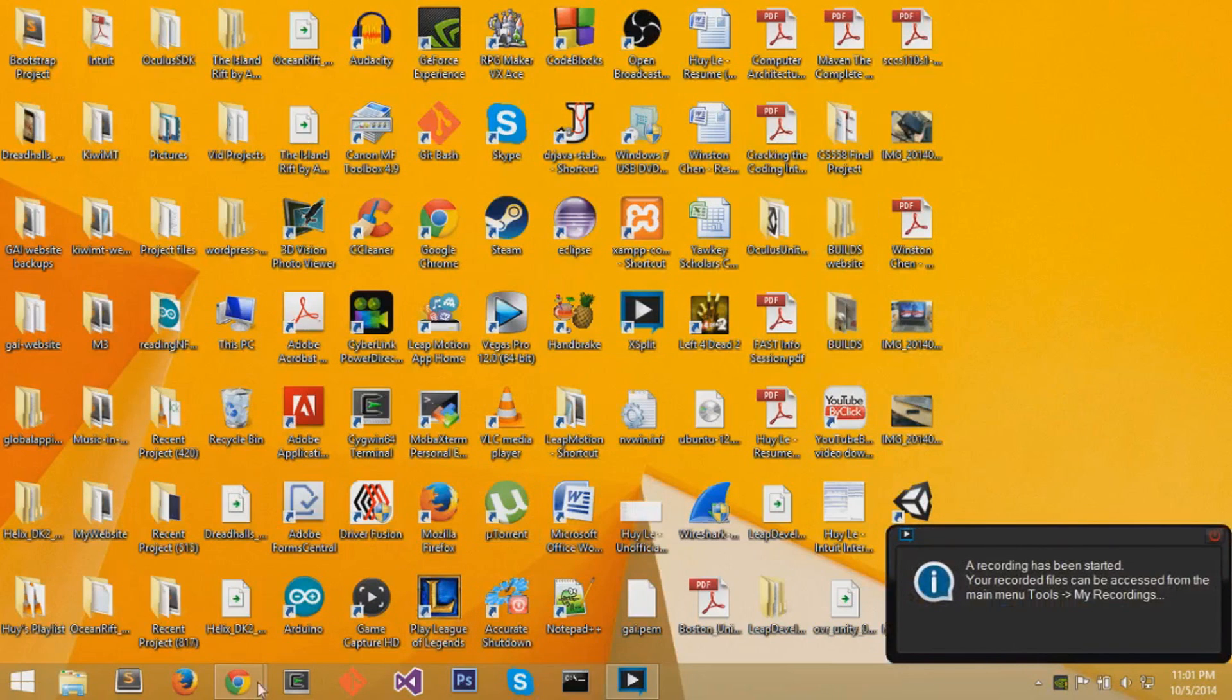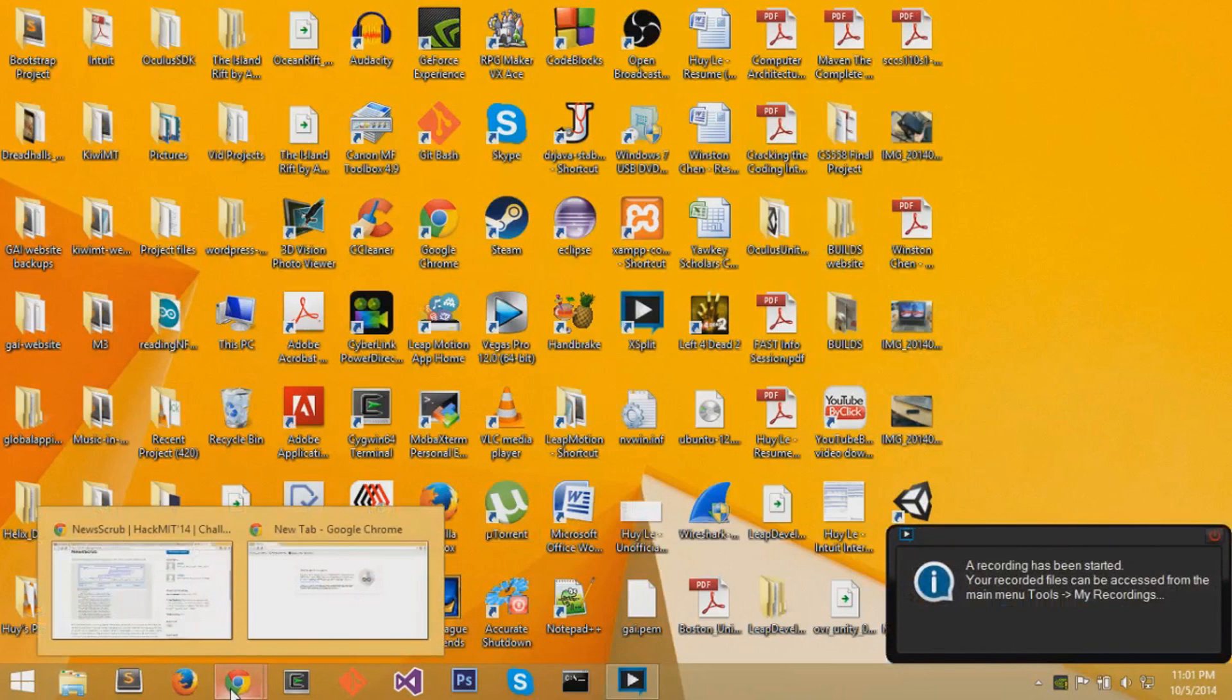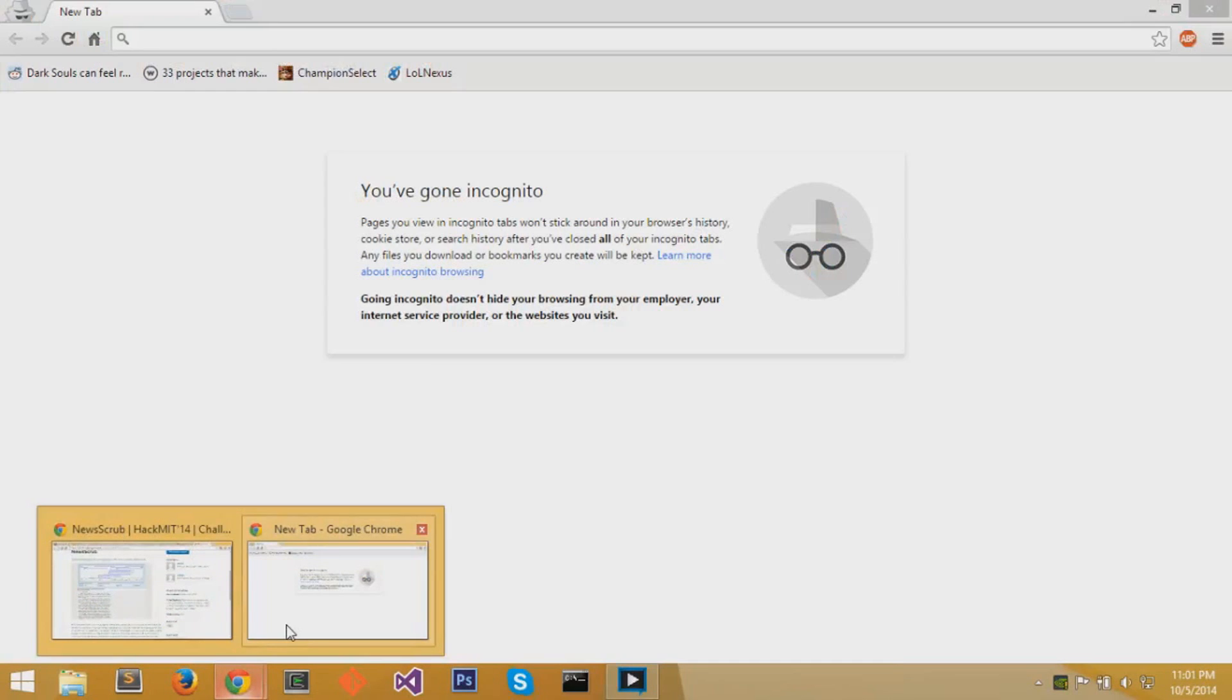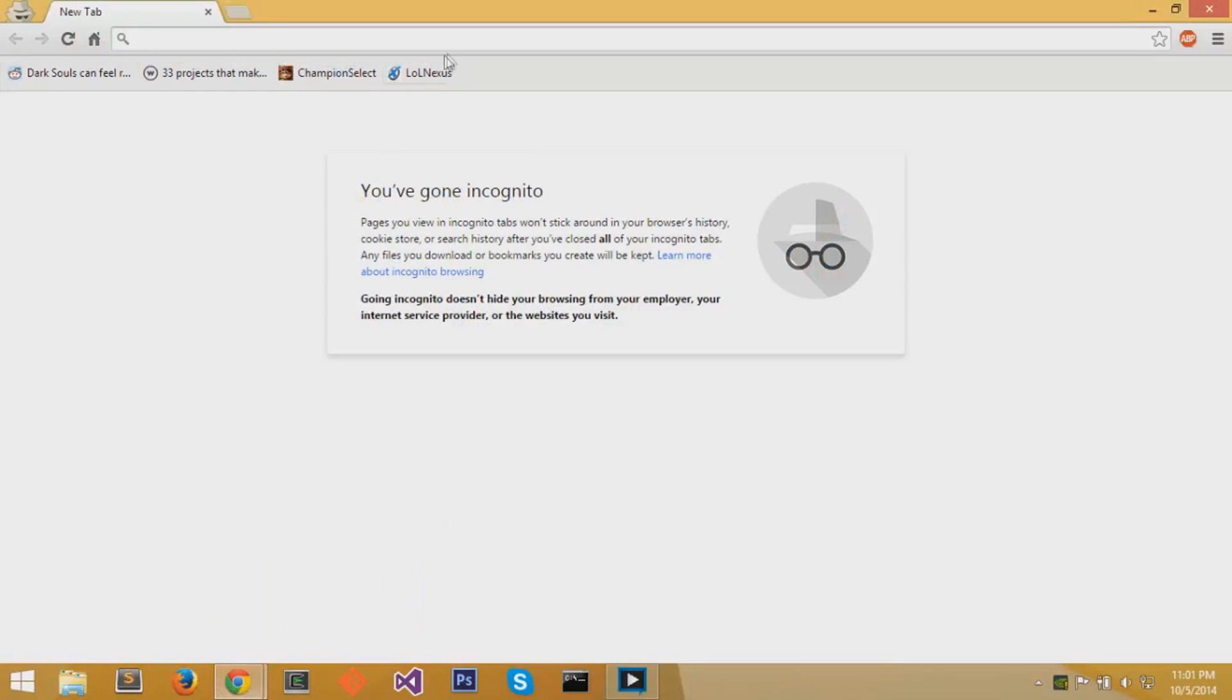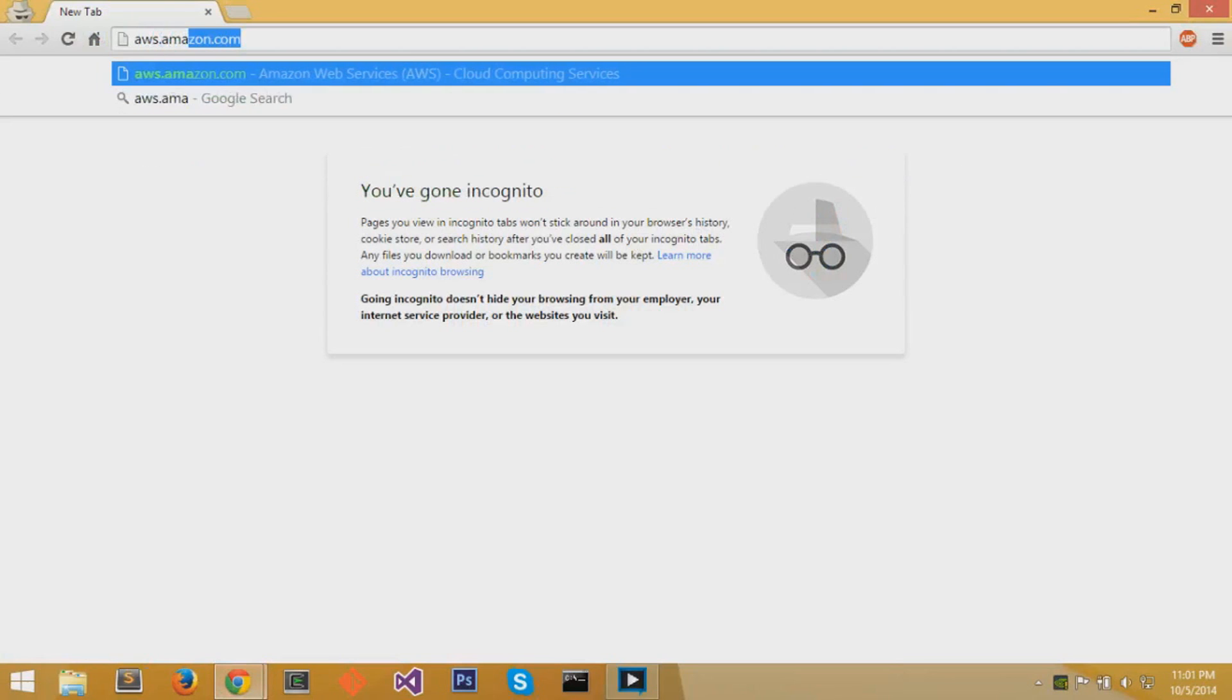First thing you want to do is open your web browser and go to Amazon Web Services website, which is aws.amazon.com. I'll leave a link in the description.